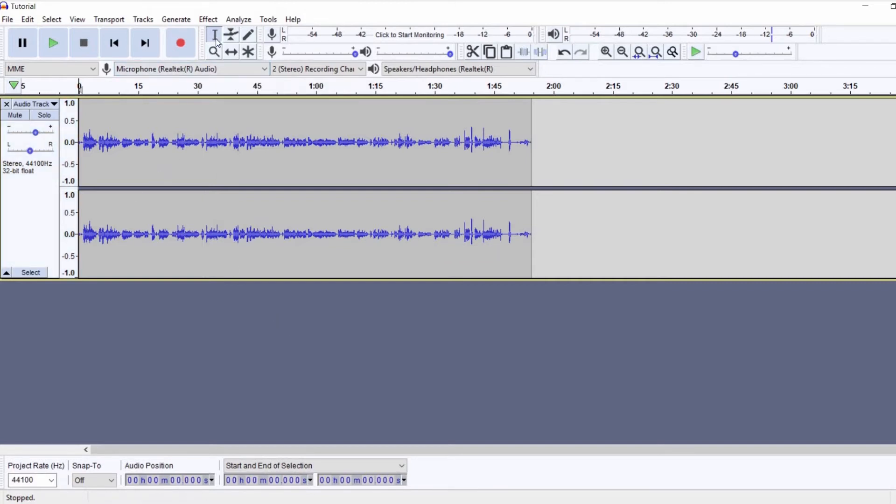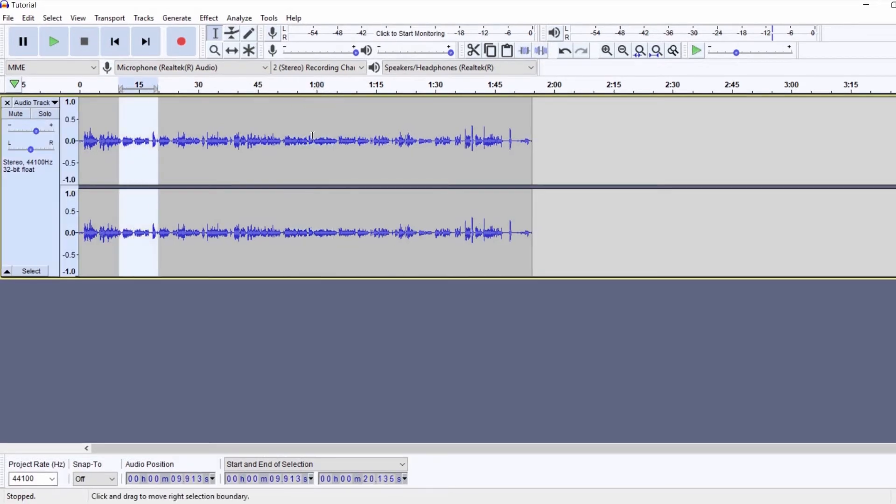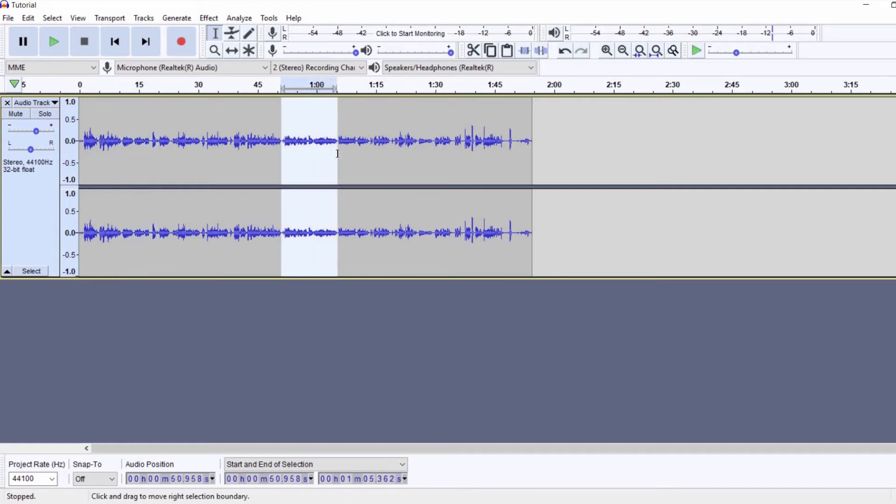This is the selection tool and you can select any part of your recording with this. I know that I want to remove this particular bit, so I'll just select it and press delete.